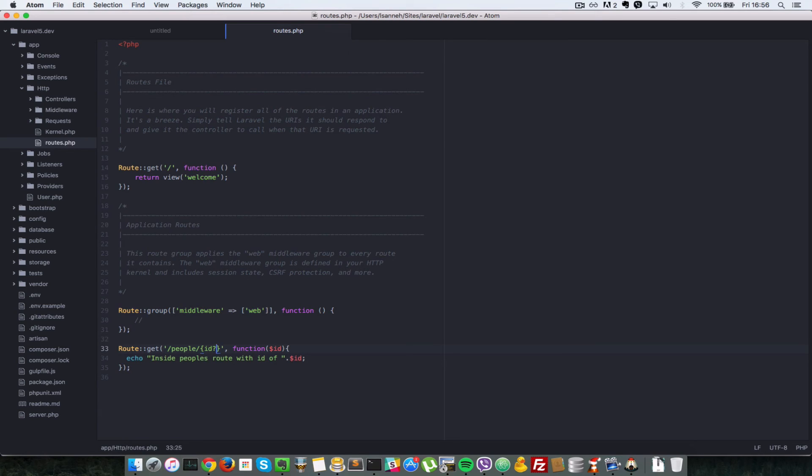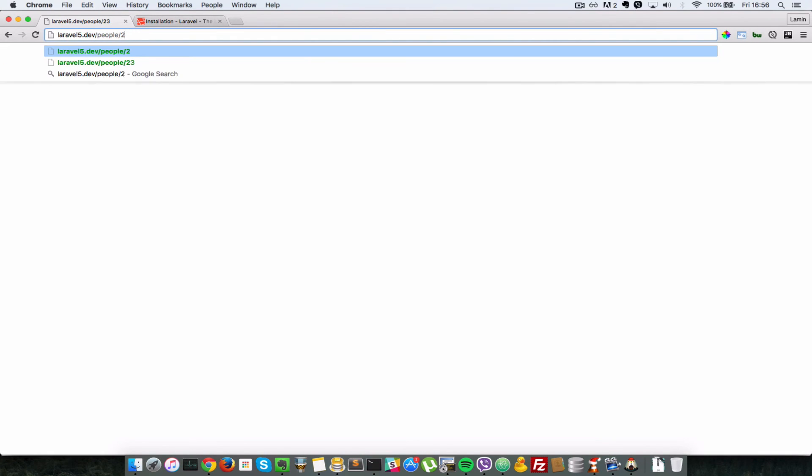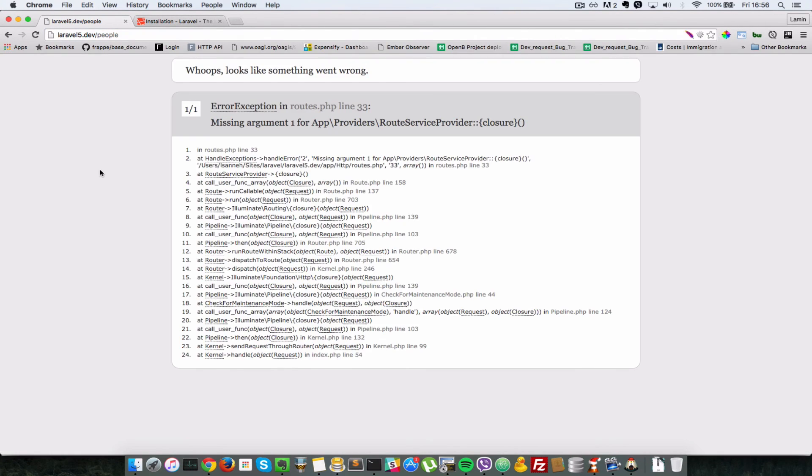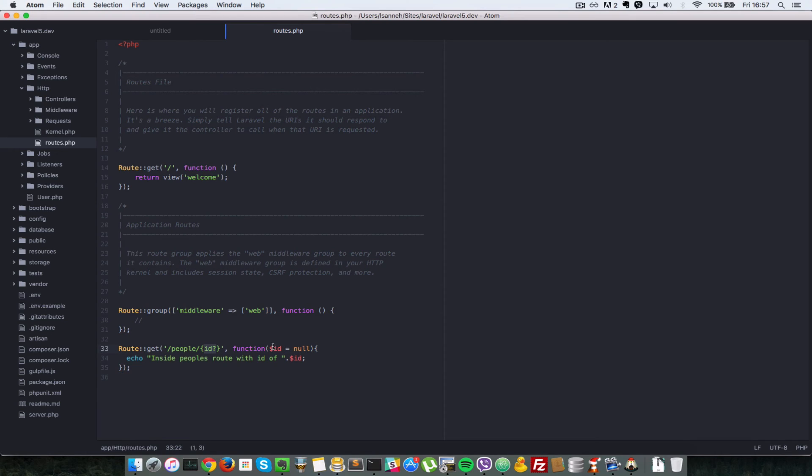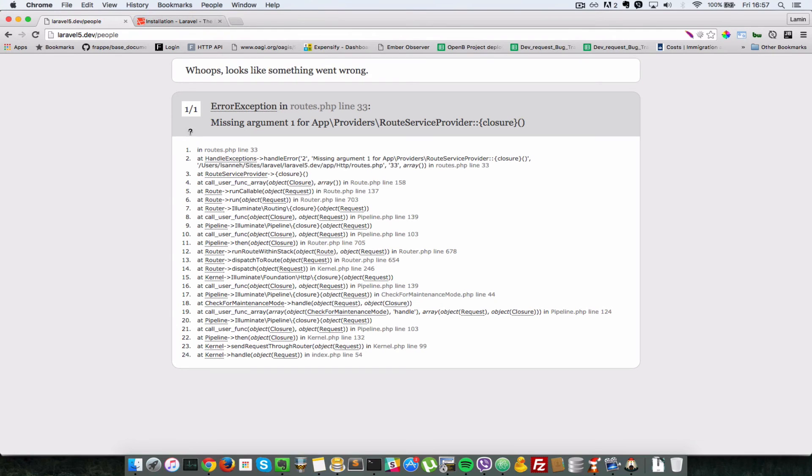So let's just put in a question mark right after ID to indicate that we want to make it optional. Okay, so let's go back in our browser. Now if we remove the 23 and just type people, it should work. And of course, we have to give a default value to ID. So just say null here. So that means that if we pass in an ID, you override this null and set that ID as the one passed in. And if we don't, ID has a default value of null.